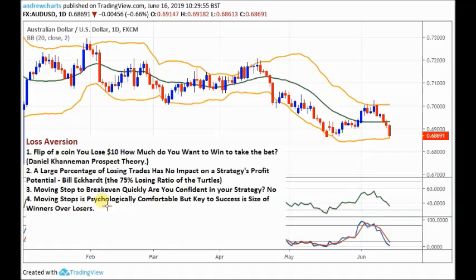Moving stops to entry or break even is psychologically comfortable. Bill Eckhart once said to the Turtles: if it's comfortable, don't do it — it's the wrong thing to do. In Forex trading, you have to do uncomfortable things. That's what separates winners from losers. It's not for people who want comfort; you've got to be able to deal with risk in the right way.